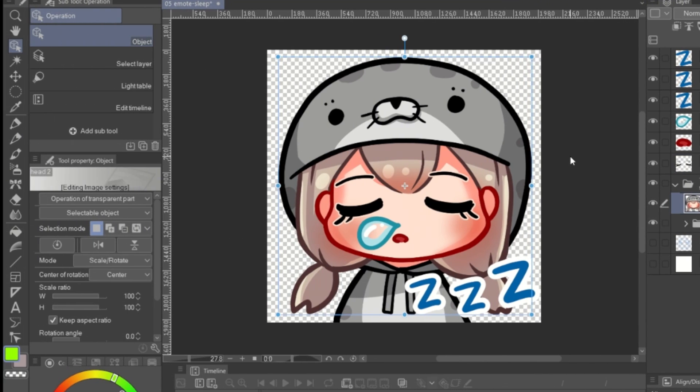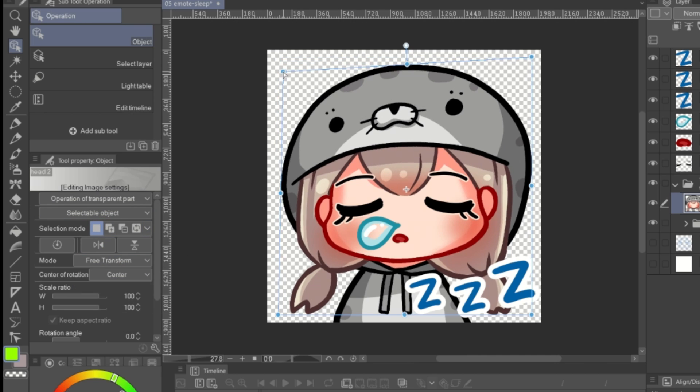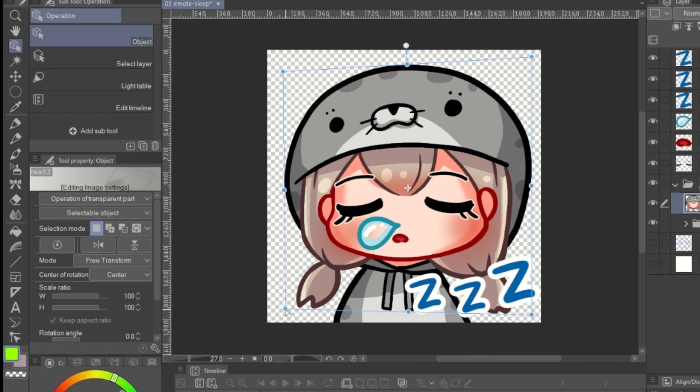Then use the free transform mode of the object tool and edit the head position like she's turning a bit.